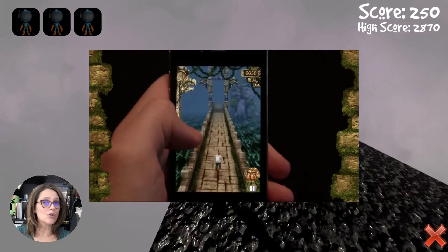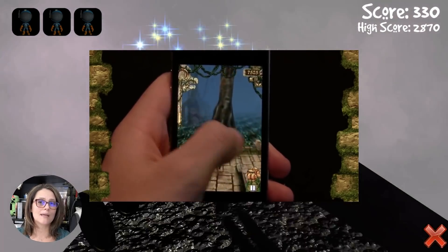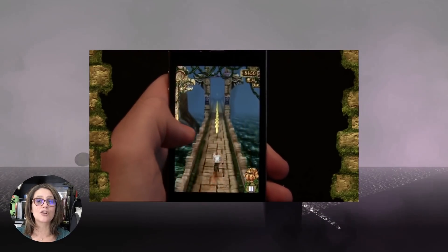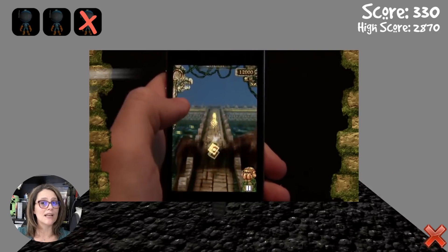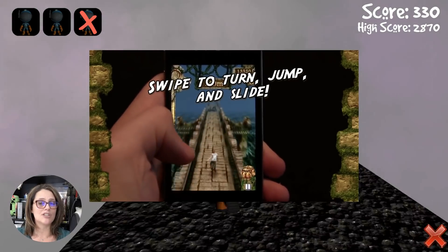In this course, you will learn how to walk in the steps of these successful developers and create your own 3D Endless Runner in the Unity game engine.